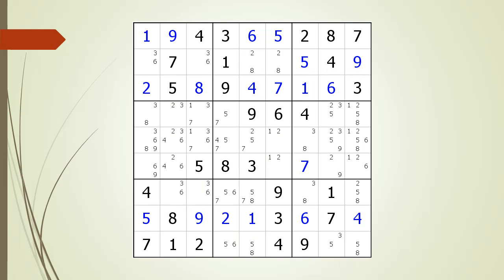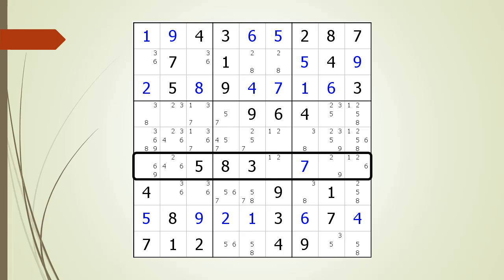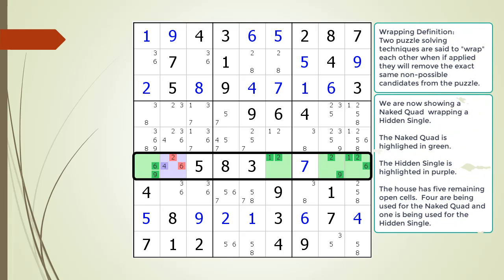Consider the following Sudoku in progress. We concentrate on the house making up row 6 and we find a naked quad wrapping a hidden single. Wrapping occurs when two different techniques will remove the same non-possible candidates in the puzzle. We are showing our naked quad highlighted in green and our hidden single highlighted in purple.